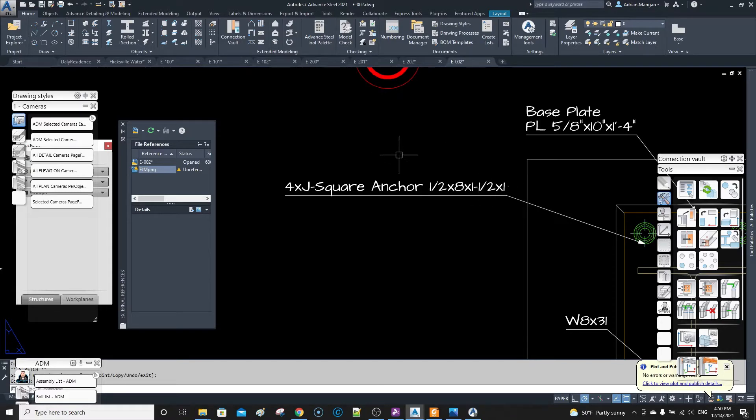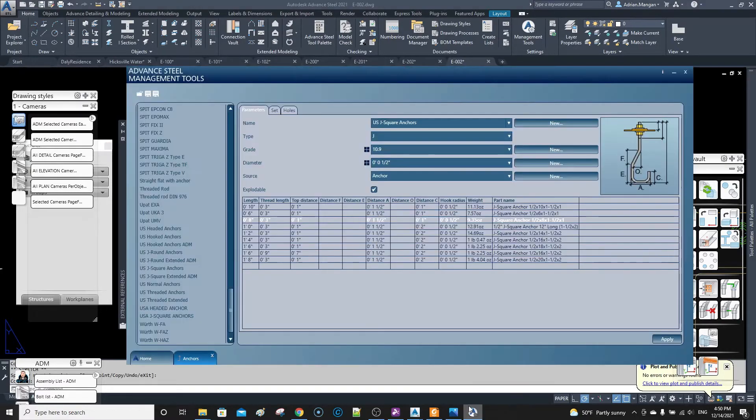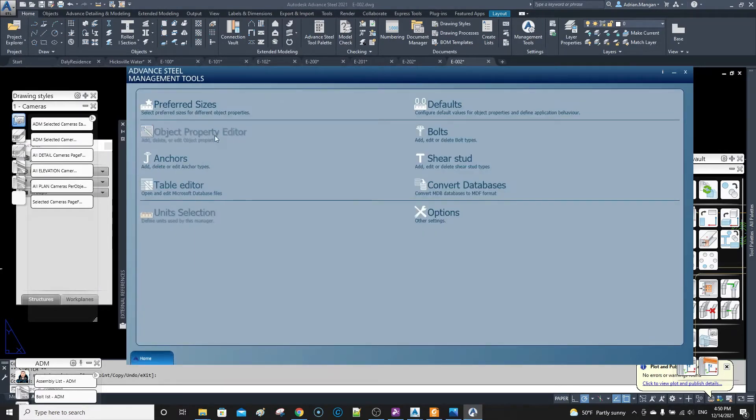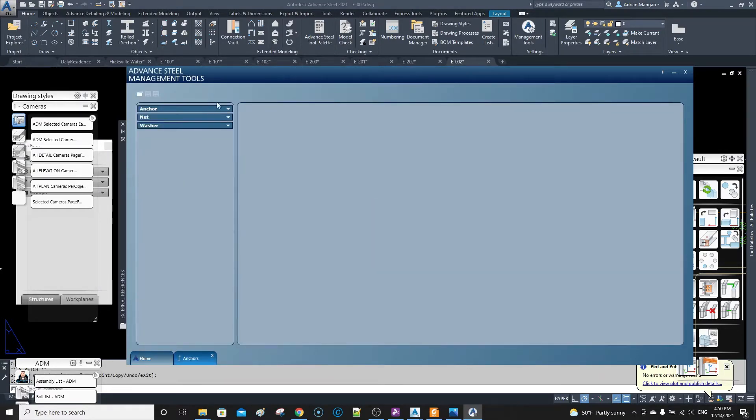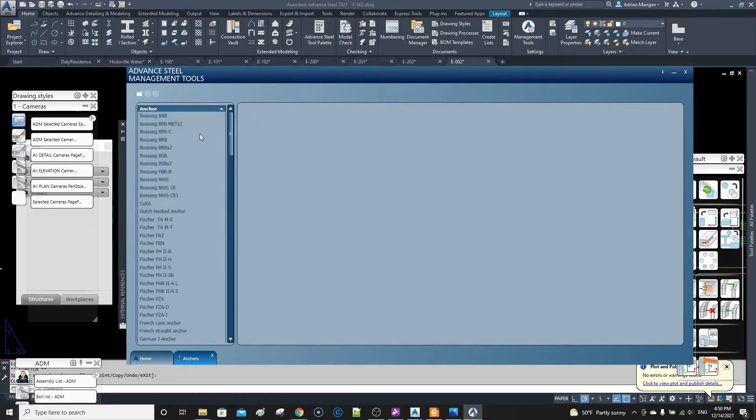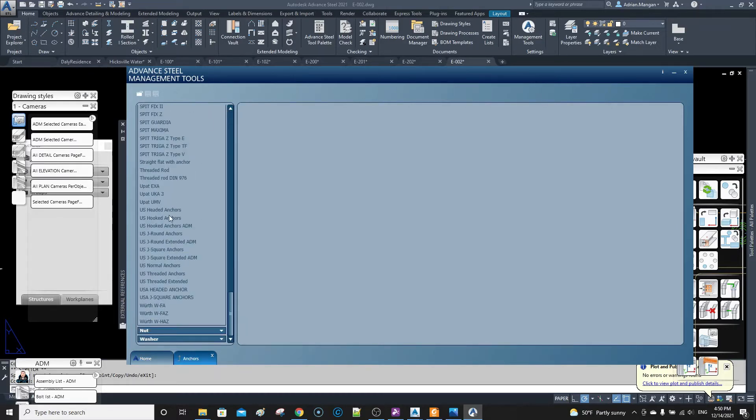And so I want to change that. So what you want to do is you want to go into your management tools. You want to go into your anchors and let's go to your anchor and this anchor is this one here, the J square anchor.